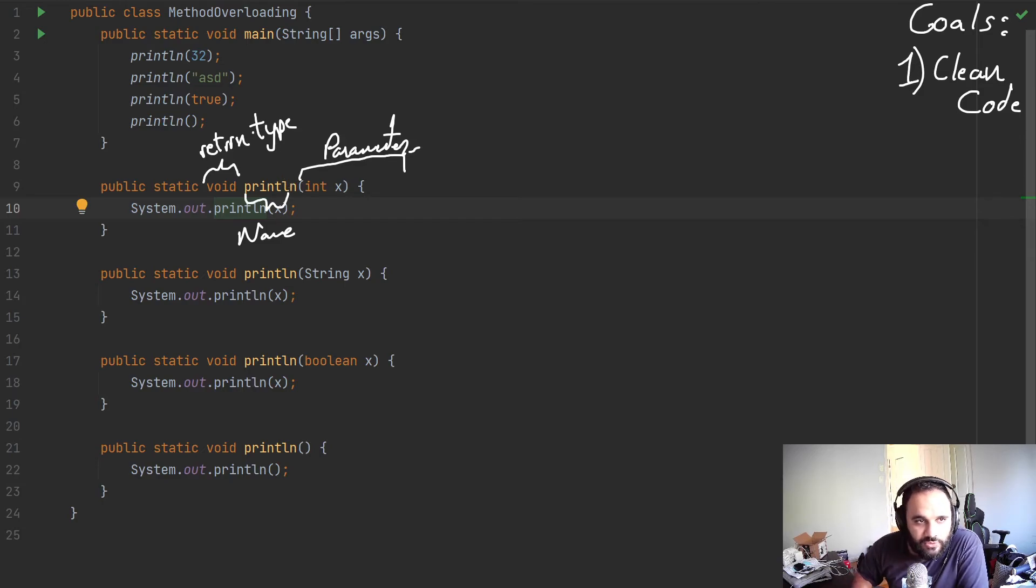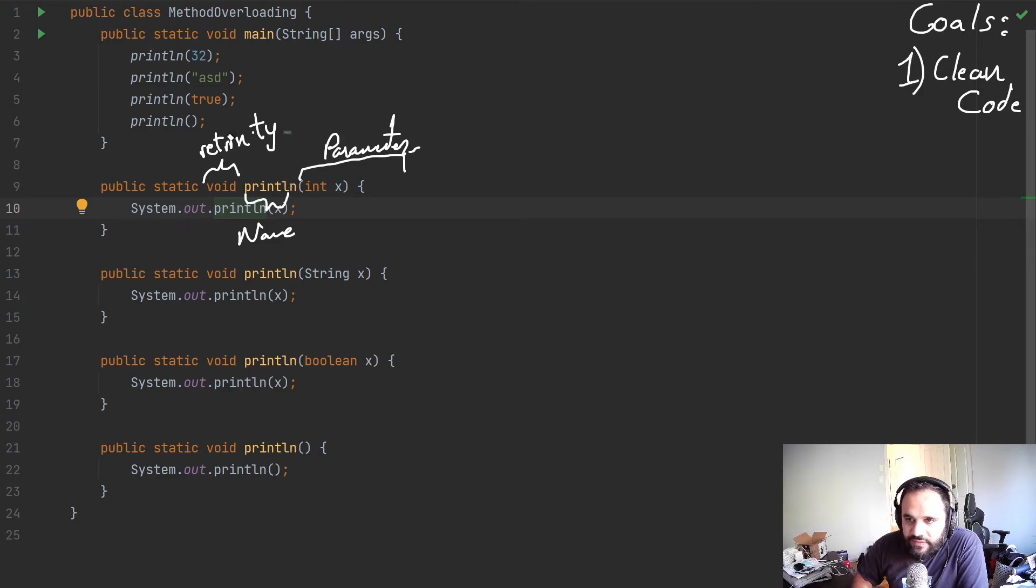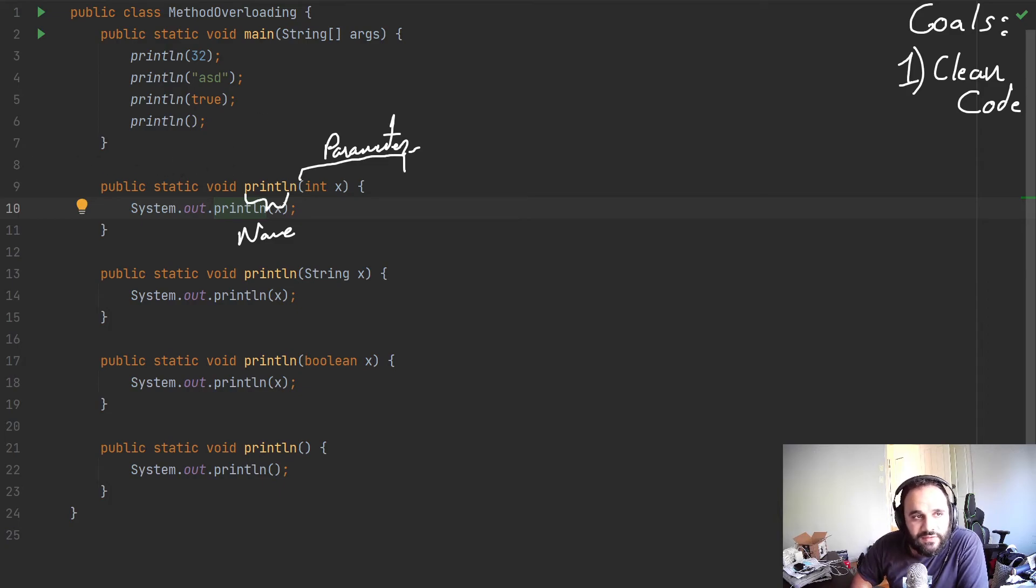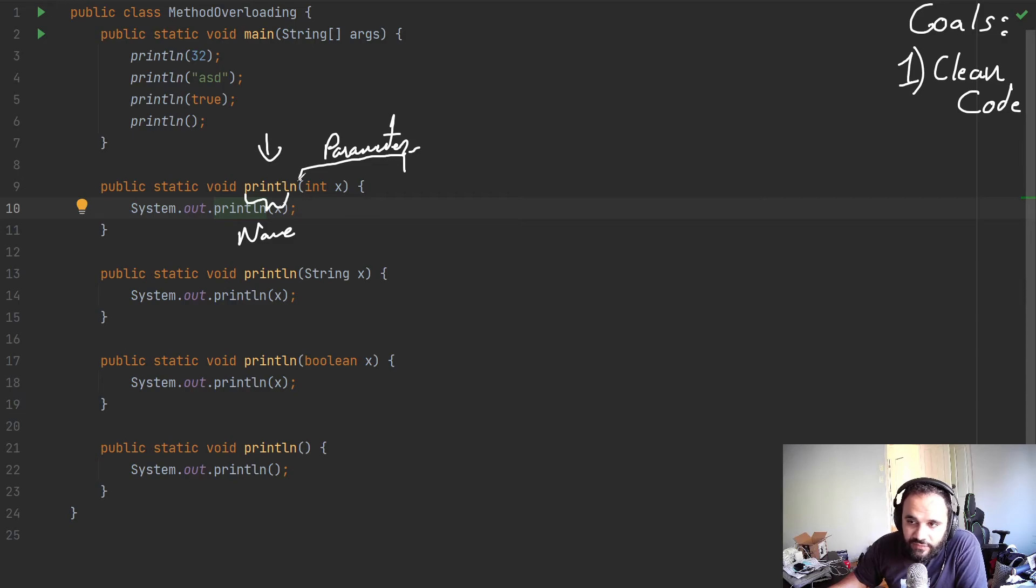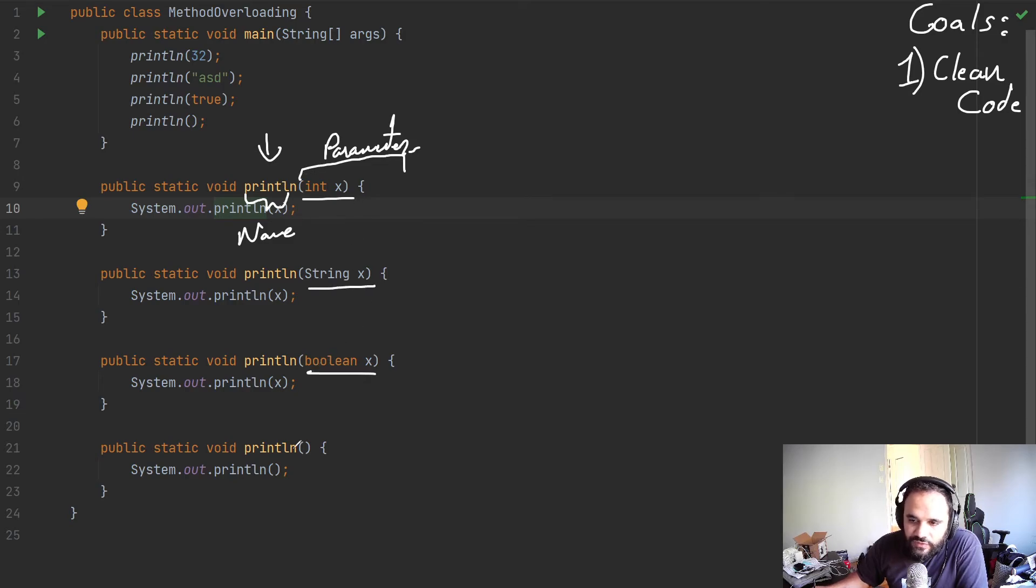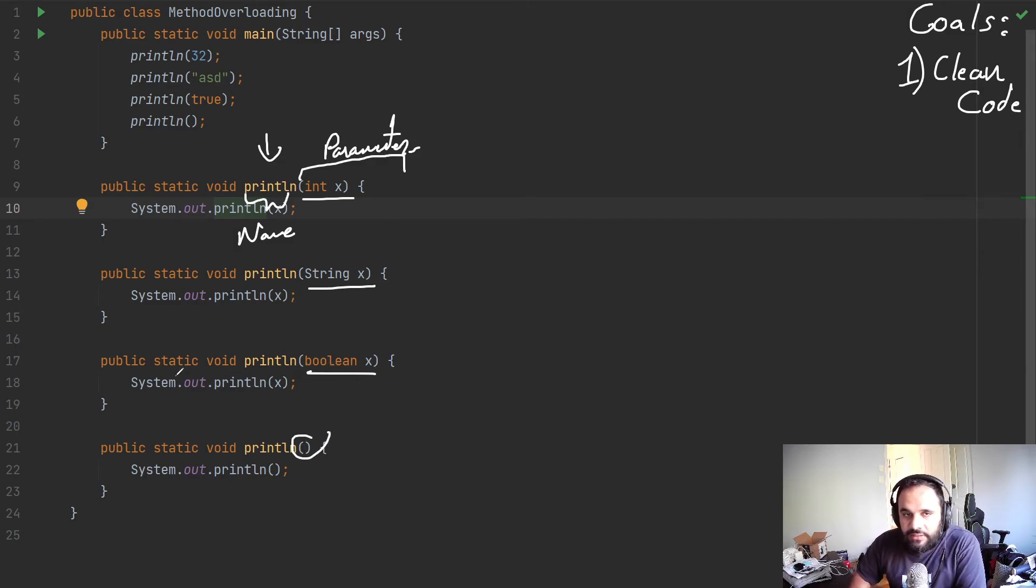Now, because we're learning Java, inside Java, the only two things that are part of the method signature is the parameters, and you need to have the same name. So really, the only thing you could actually modify or change is these parameters that we have, as you see here.